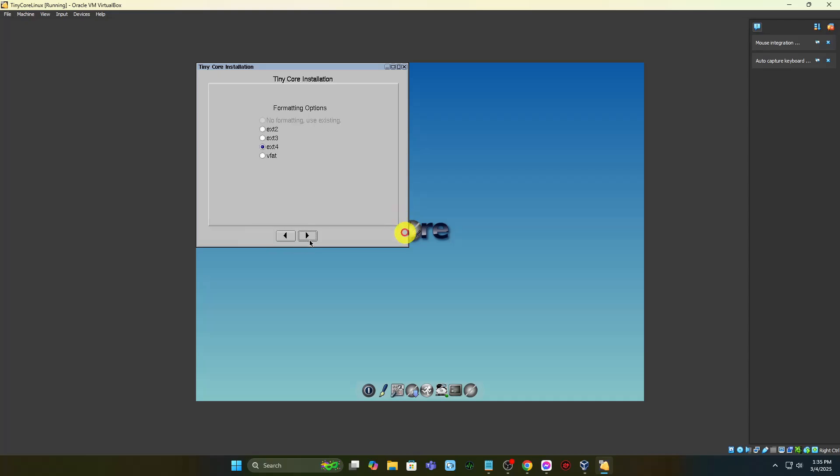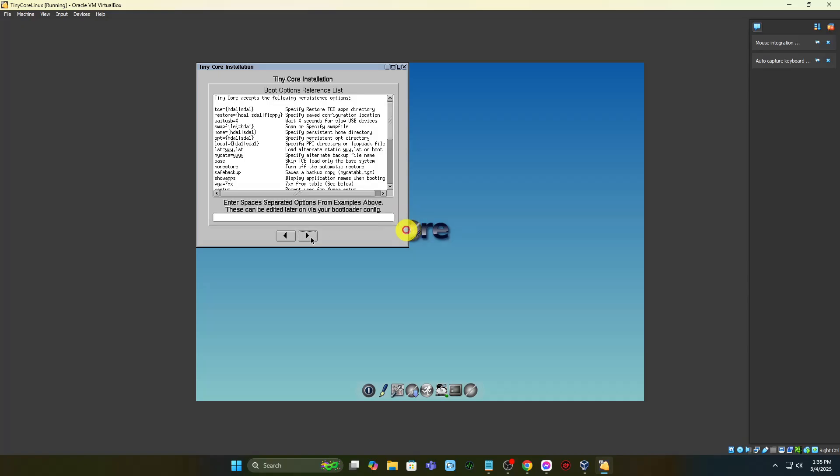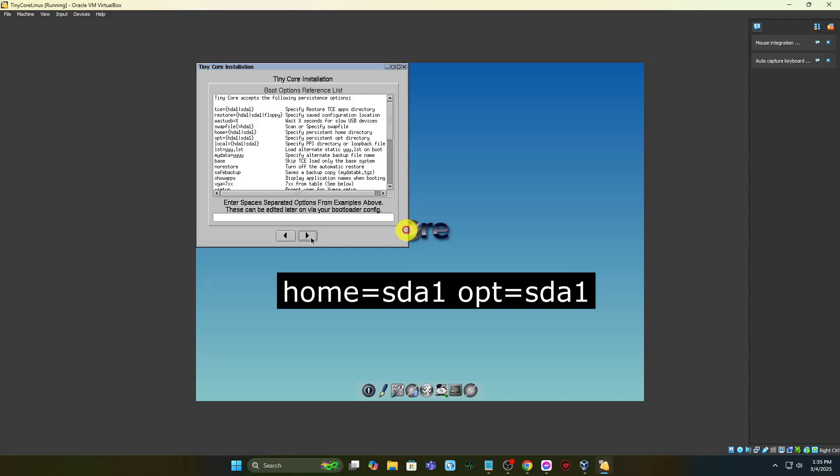Leave the formatting options at their default and press the right arrow. In the boot options reference list, type the following in the blank field at the bottom.